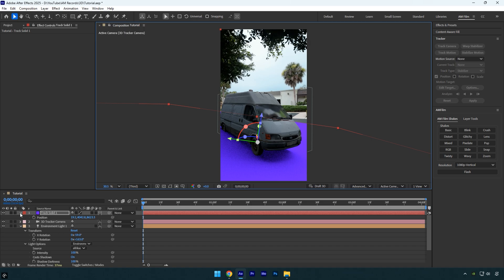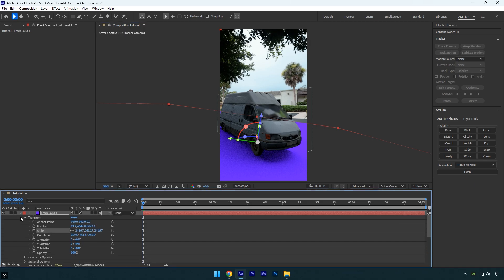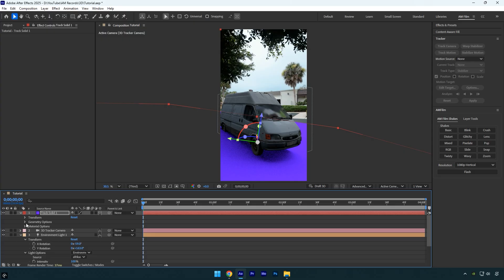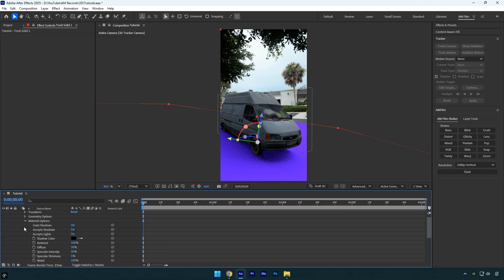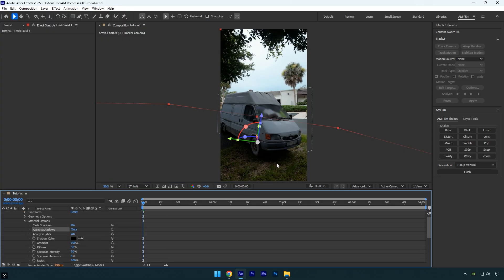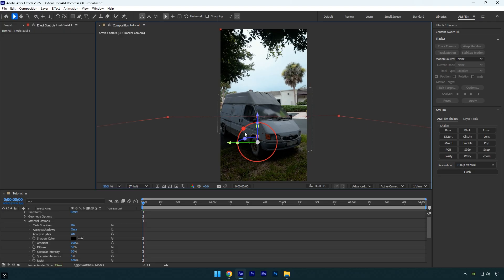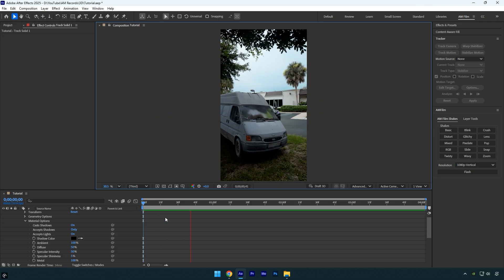Now expand the Track Solid layer settings, then go to Material Options and set Accept Shadows to Only. This gives us a clean shadow of the car. It may need a little fine tuning, but once adjusted, we can preview the video and check the final result.